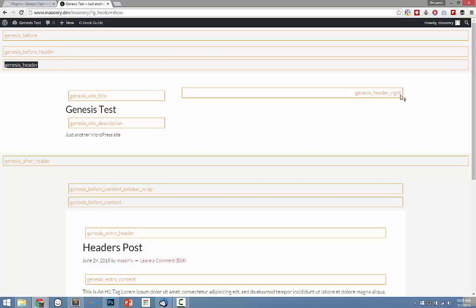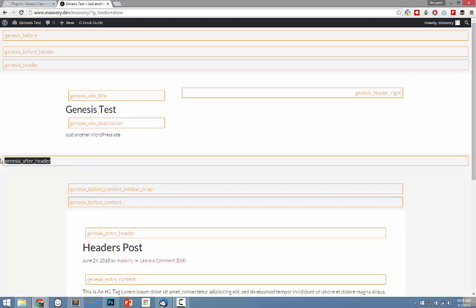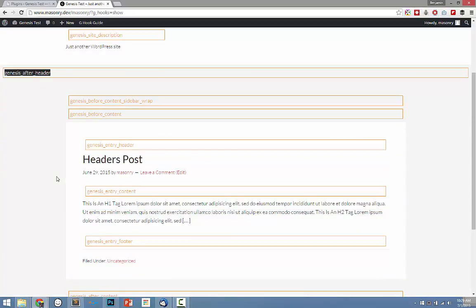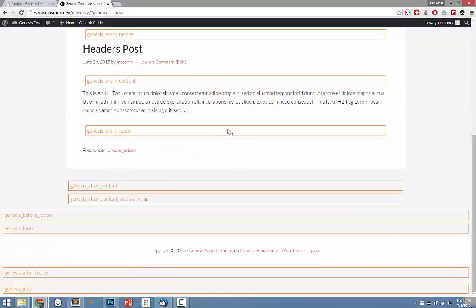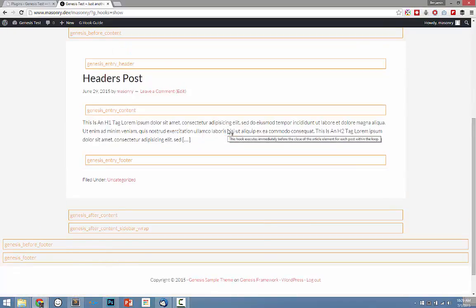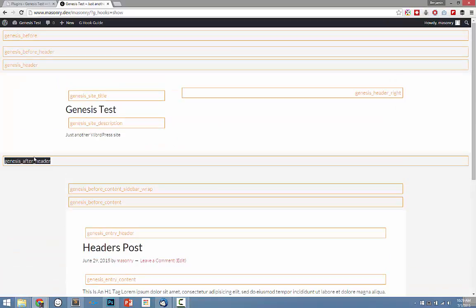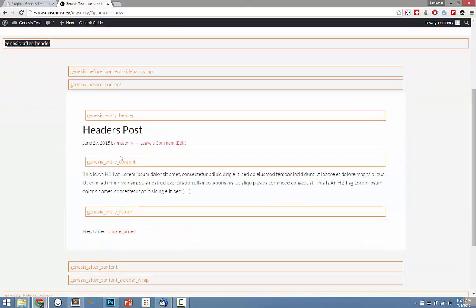So what that means is that you can actually write an instruction in PHP to put say a widget area, or a bit of content, or maybe it's social icons, or maybe you want to move the navigation from one area to another area.